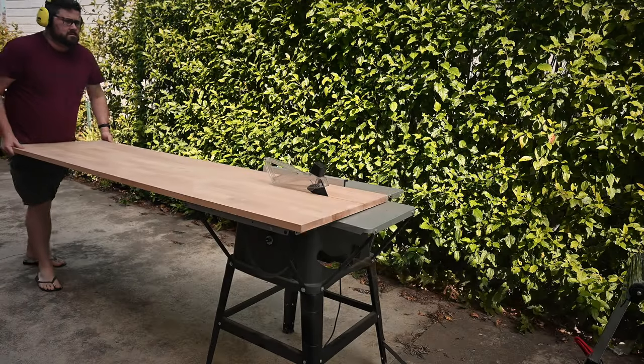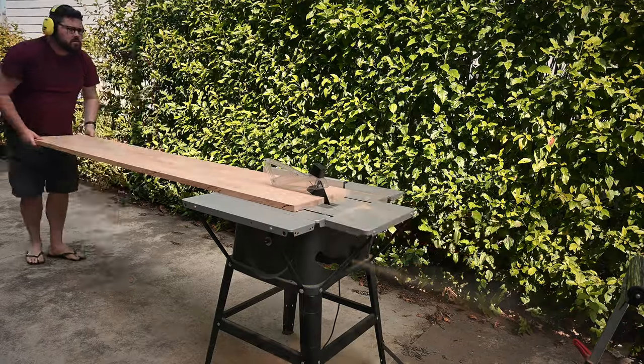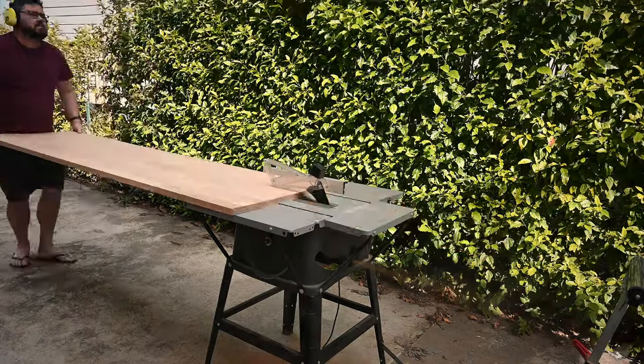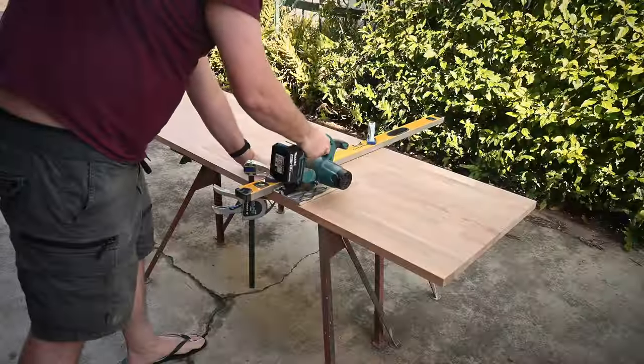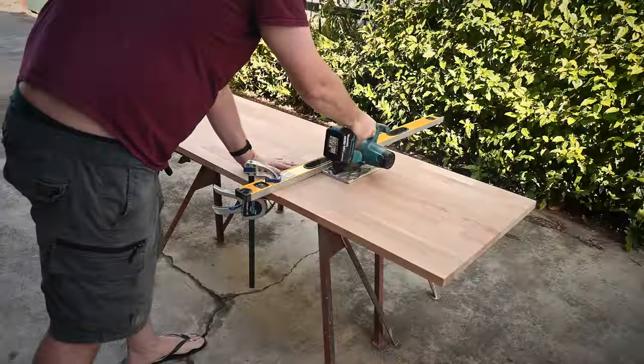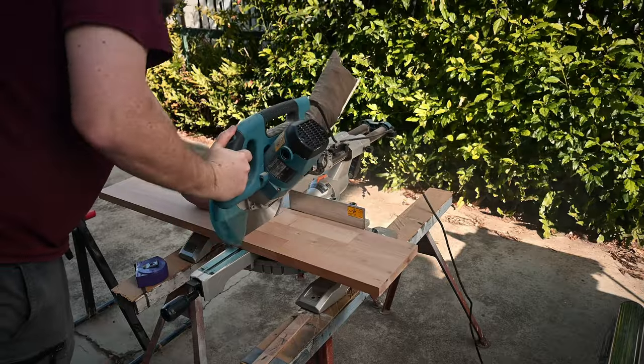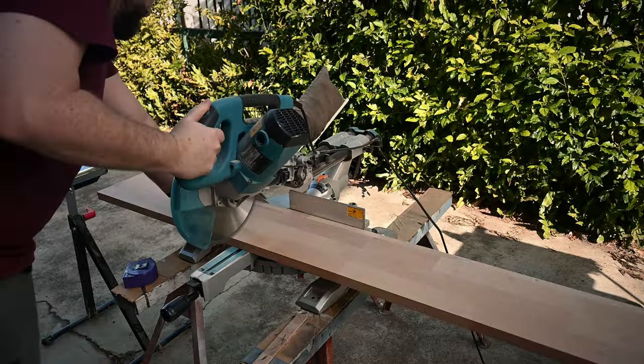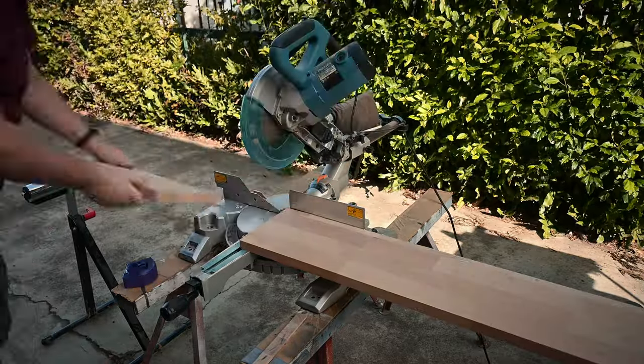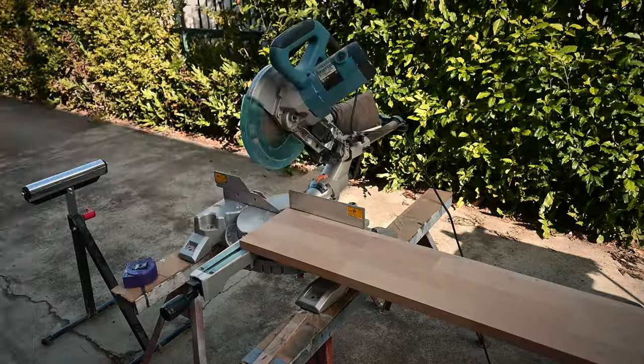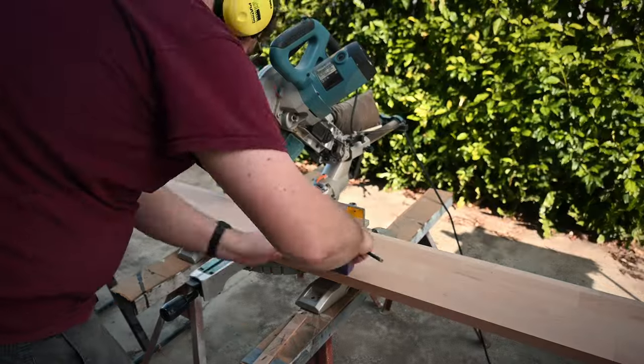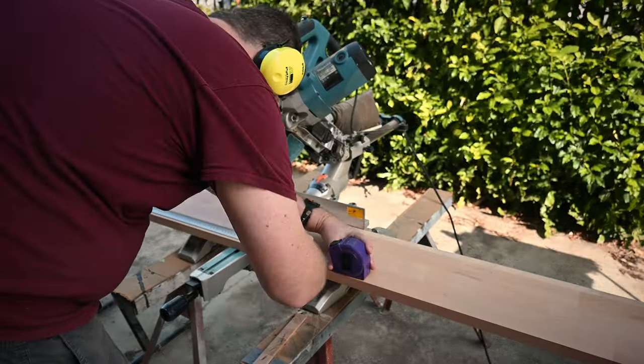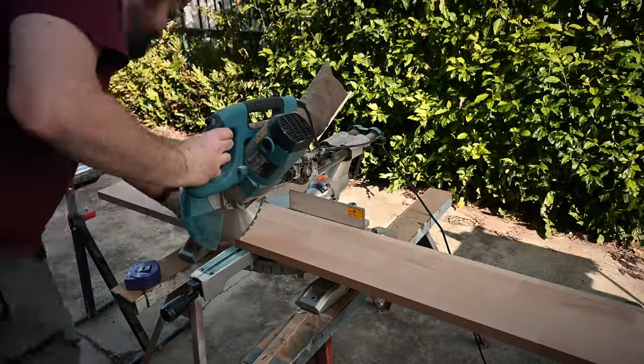I got busy ripping the panels to width on the table saw, chopping off the excess with the circular saw and then cutting to length with the drop saw. All in we used three beech panels to create the three lower bench tops and the eight upper shelves.